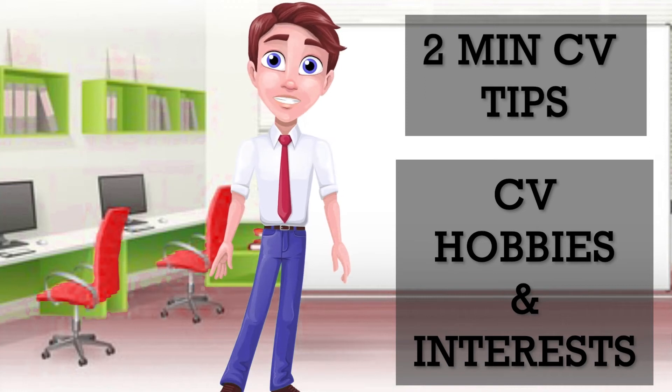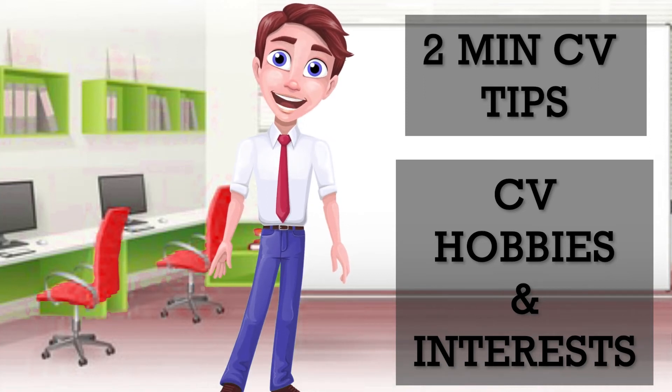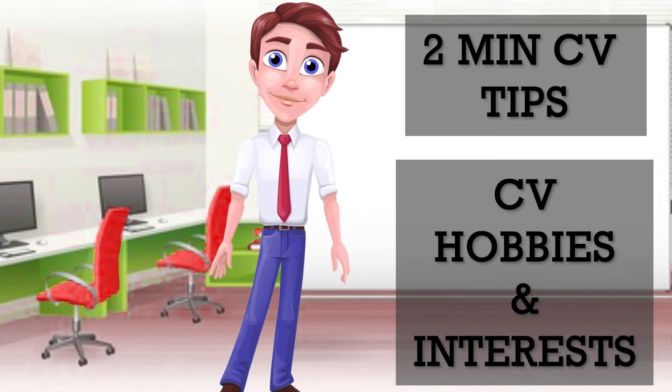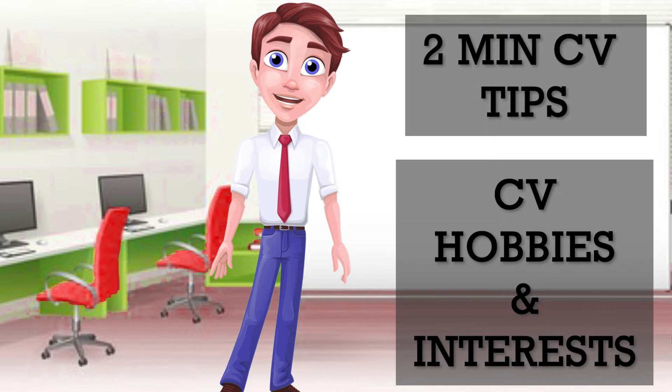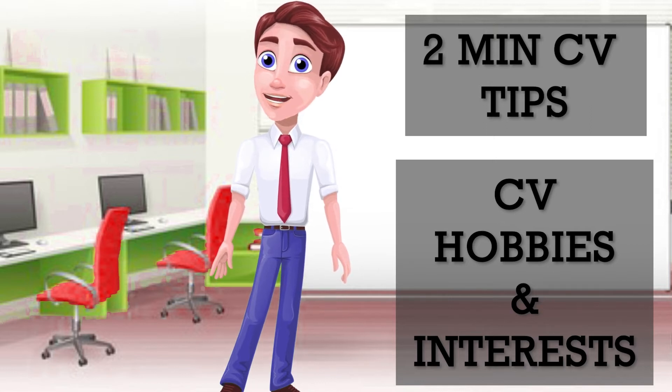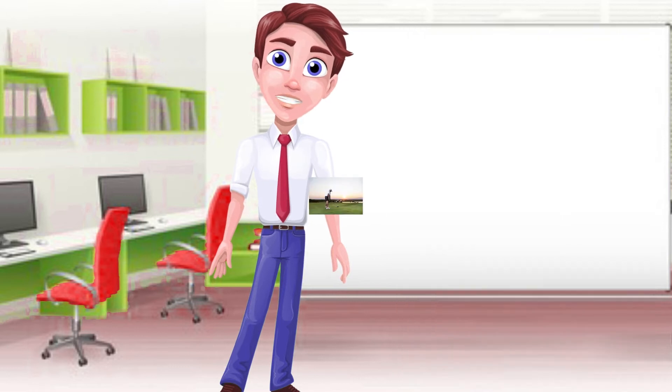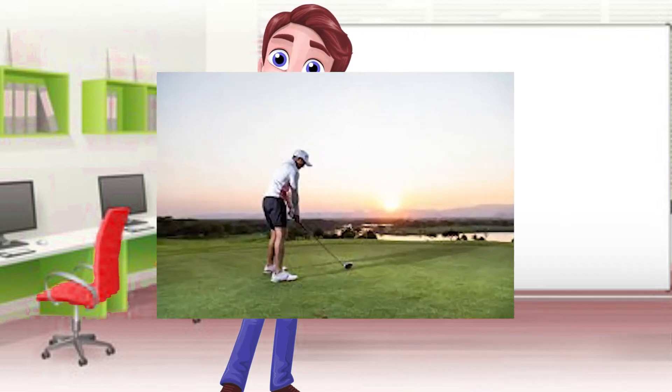Hello, this is CV Dr. Anjul. Today we're going to talk about CV hobbies and interests, and whether you should include your hobbies and extracurricular interests on your CV.